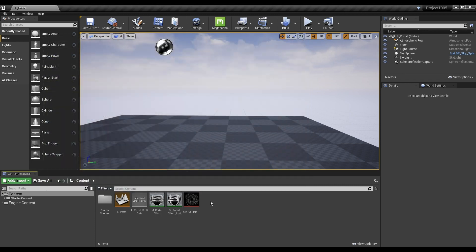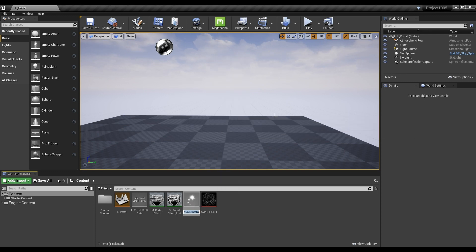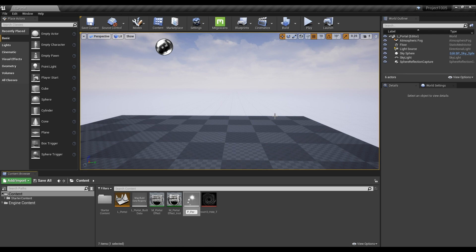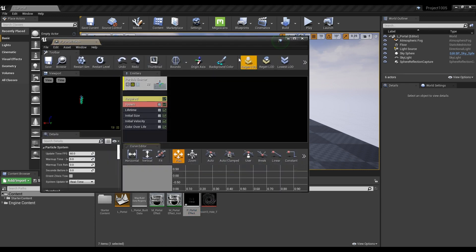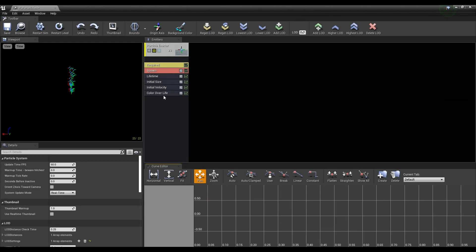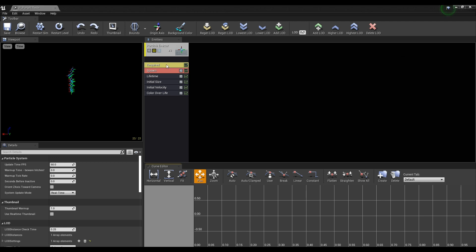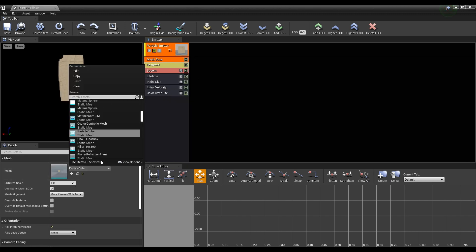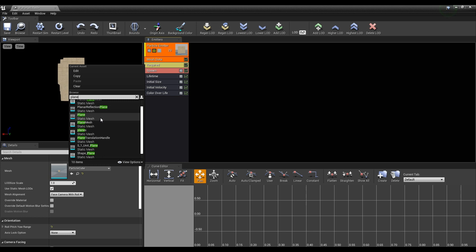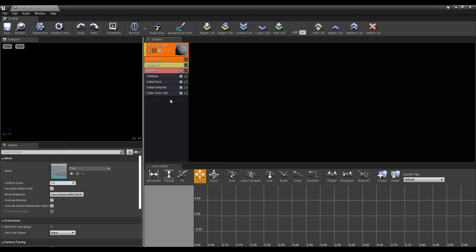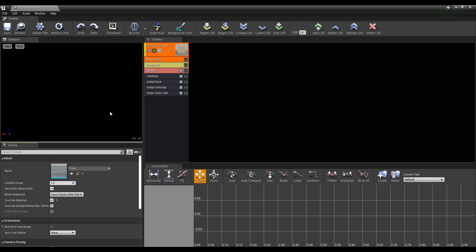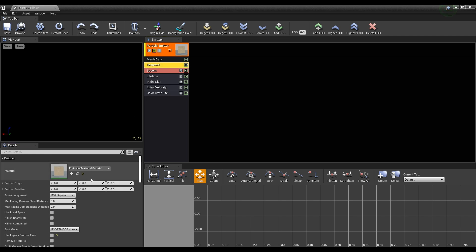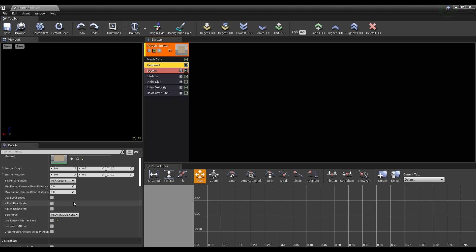When the setting of the instance is done, make a particle system and click to open a window. Set the type data of the emitter to mesh data, and then set the mesh to plane. Check the override material to allow the material to be applied to the mesh. Next, click required and check the use local space, and then set the emitter loop to 1.